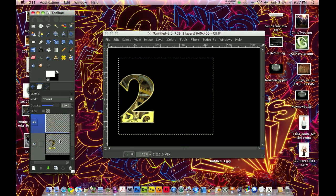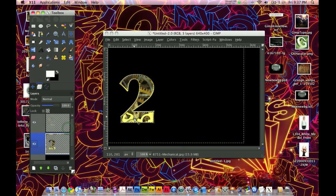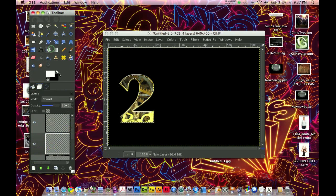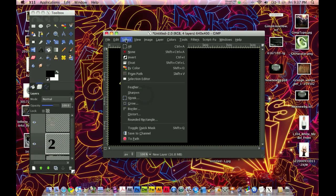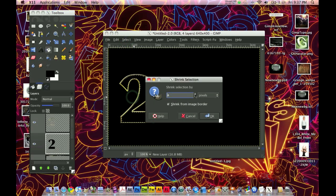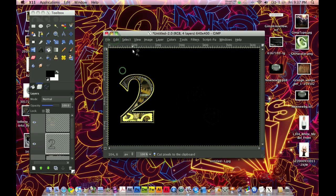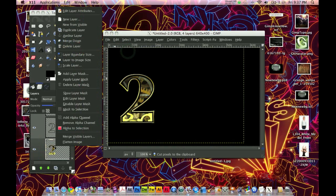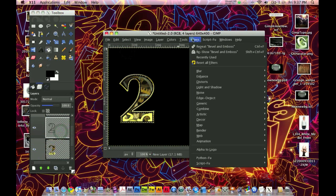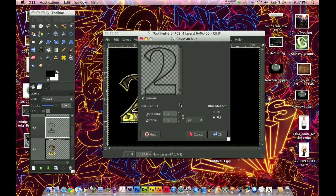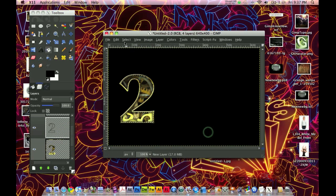Now what I need to do is alpha to selection this layer again on the inside, and make a new layer. Fill that layer completely with black. Now click Select Shrink by 4 pixels, then click Edit Cut, Select None. Now alpha to selection this bottom layer again and click Filters, Blur, Gaussian Blur. I'm going to blur it by about 9. Select None. What we've done is added a bit of depth where there is a shadow on the end of the border. So now we have our base letter completed and we can begin adding tidbits.